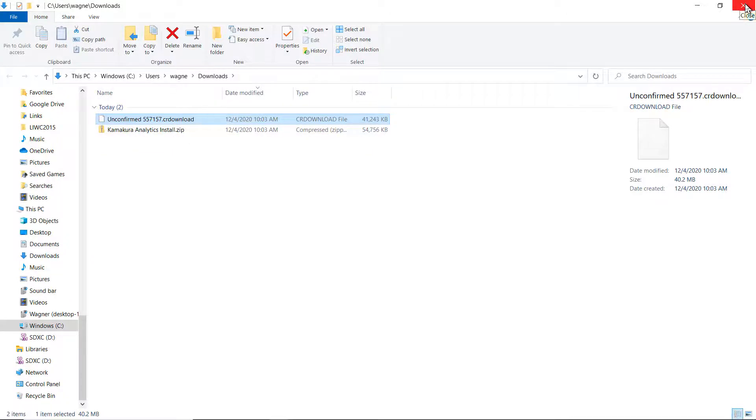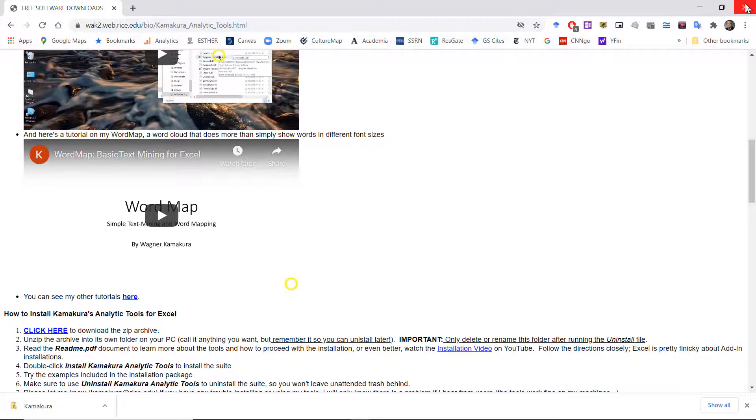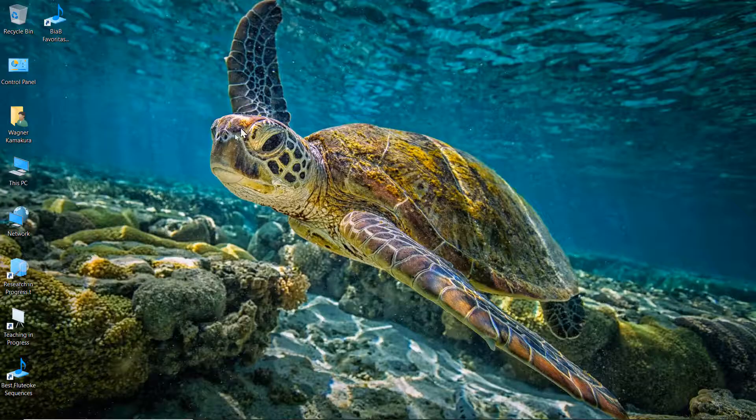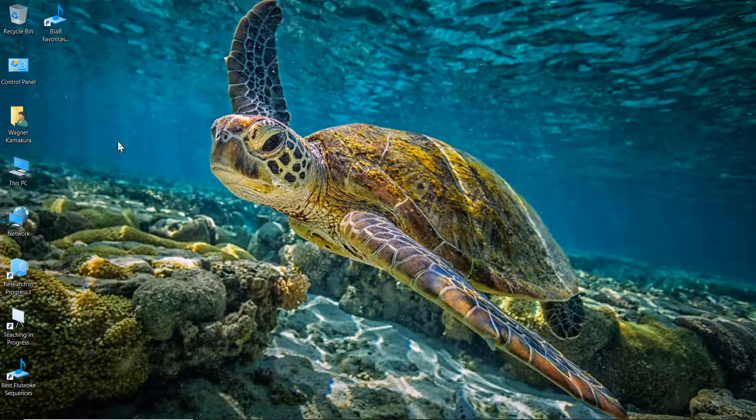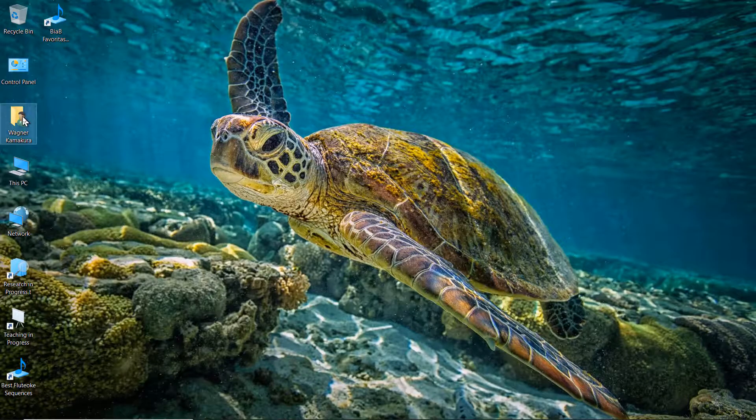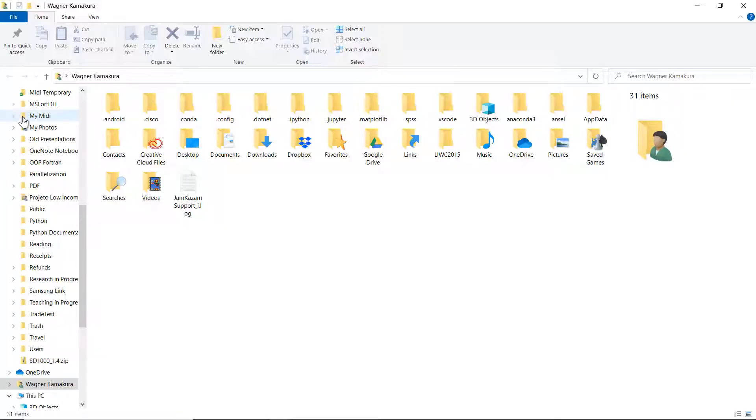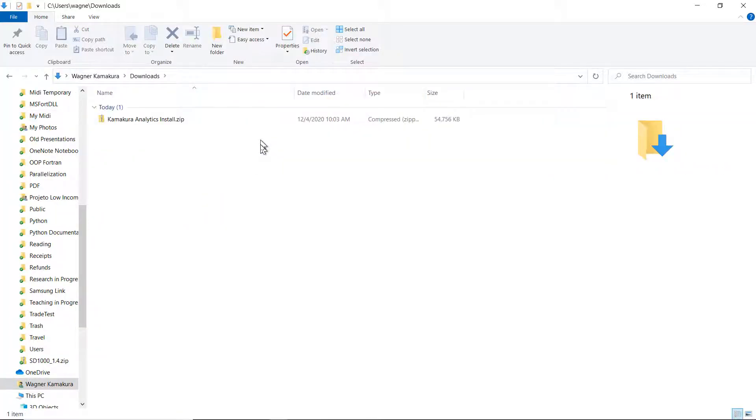You're going to see this zip file called Kamakura analytics install zip. Now, if you didn't get to this point, where can you find the folder that you just downloaded? Go to your user, Downloads. And there it is. Then you unzip it.